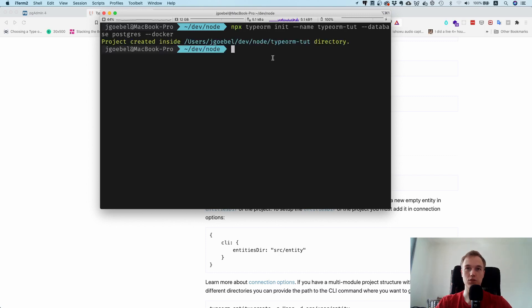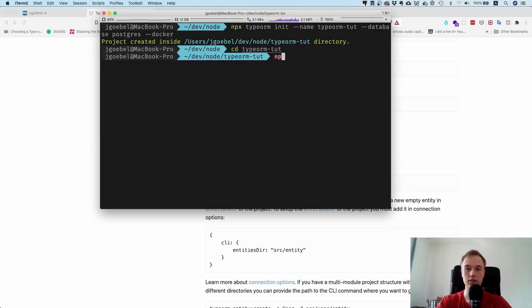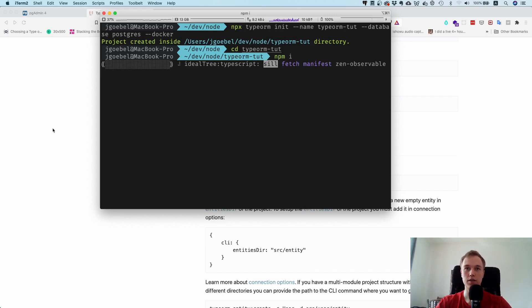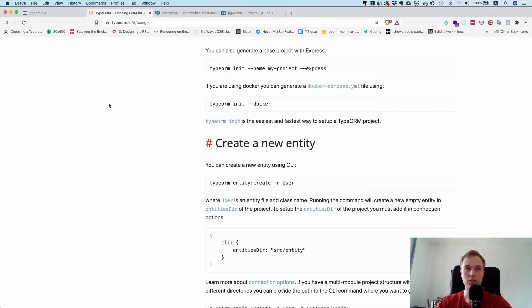Now you can see it kind of created this thing in here, and bear in mind we first have to run npm install to install all the dependencies. While it's installing, let's talk about what you need to set up Postgres.